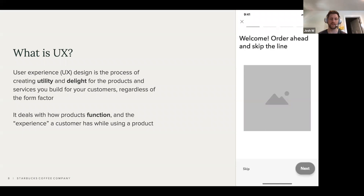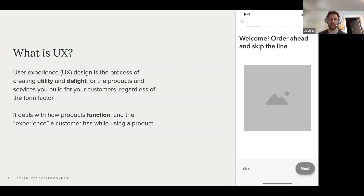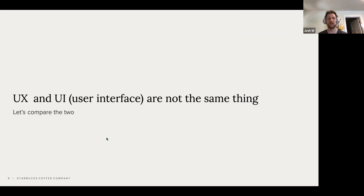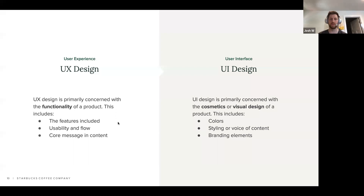It doesn't have to be an app or a website. User experience is applicable to even physical products or services that you offer to your customer. This talk is going to be very specific to mobile user experience, but even if you're talking about designing a service for notifying somebody to come fill up your gas for home heating and cooking, UX is still something you are doing and should care about. UX is important to understand — it deals with how a product functions and the experience a customer has while using your product.